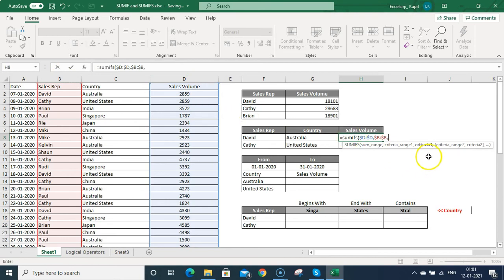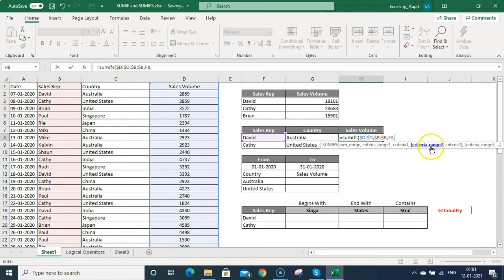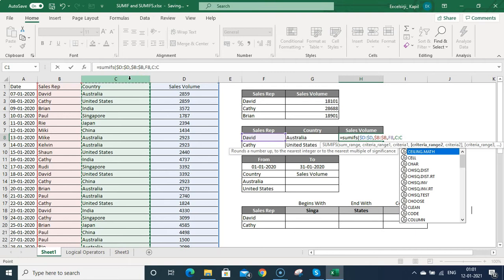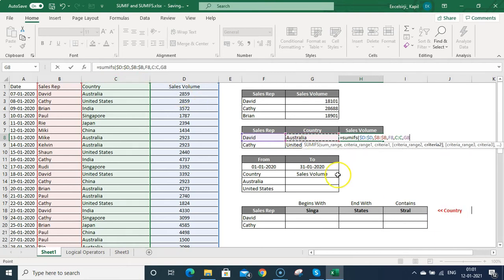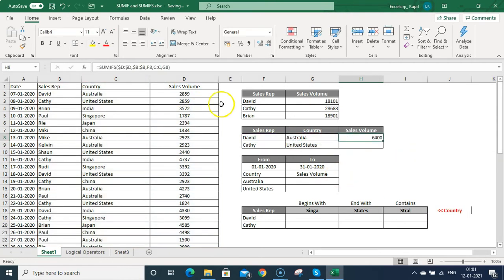Then criteria 1 — because I am in the sales rep — I can write David in inverted commas or link the cell. Then comma, criteria range 2, which will be the country column. Then link it with the country and press Enter. Now you can see it has calculated the sales made by David in Australia — that is 6400.